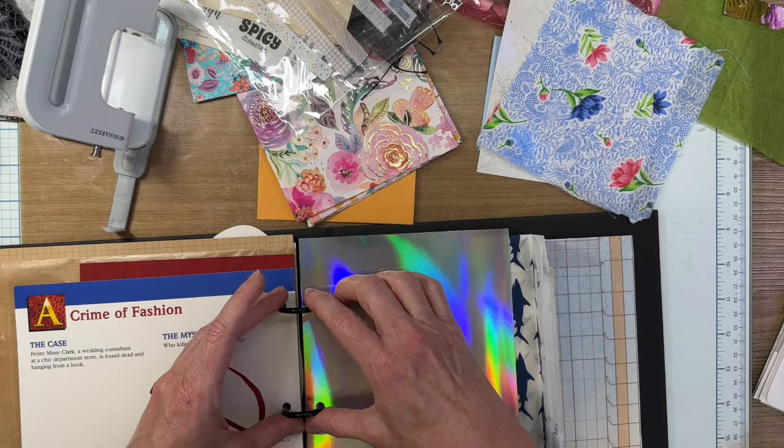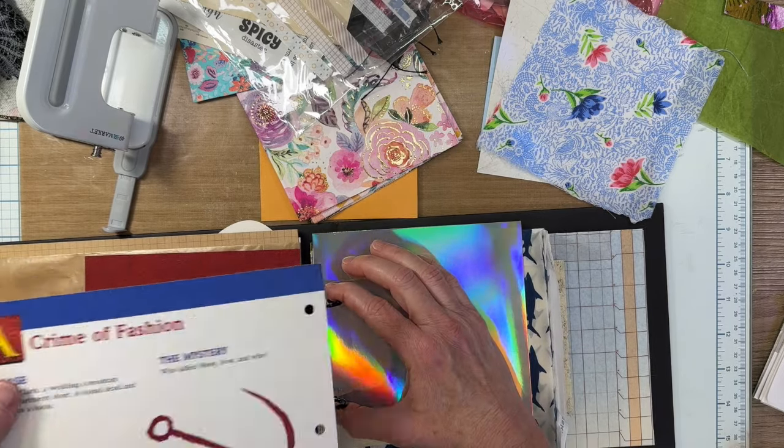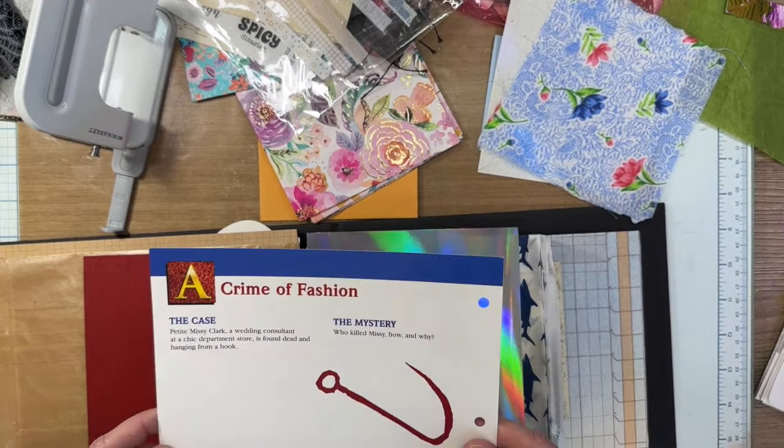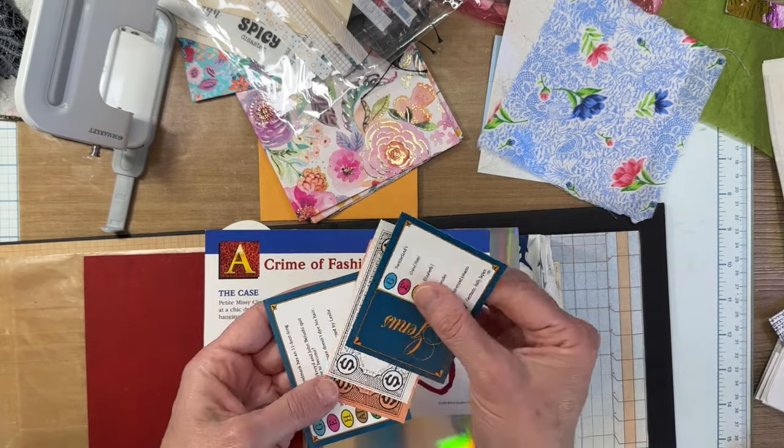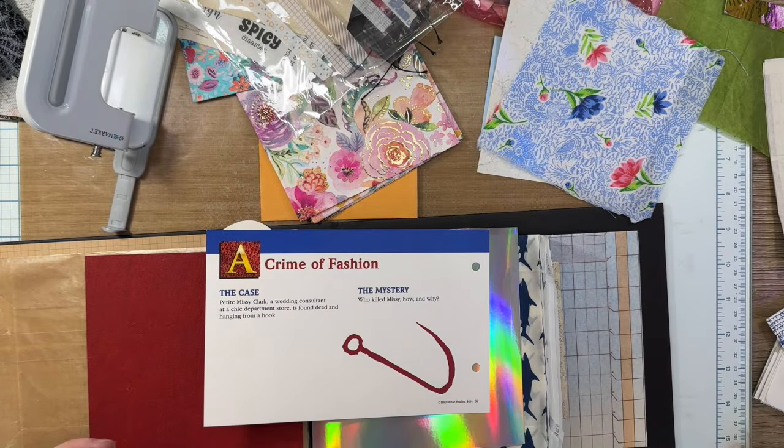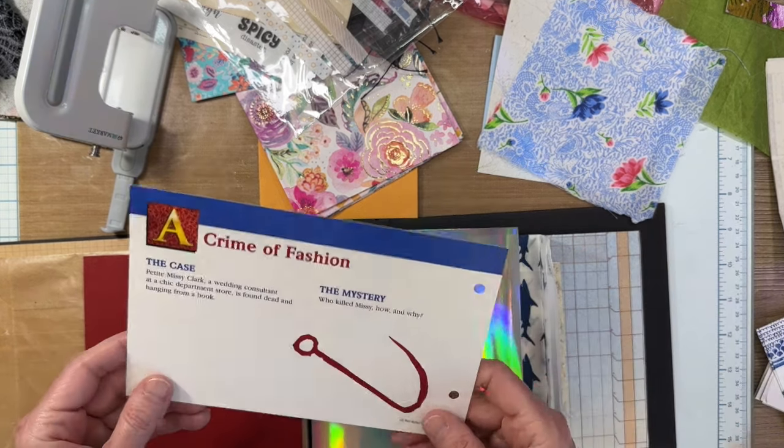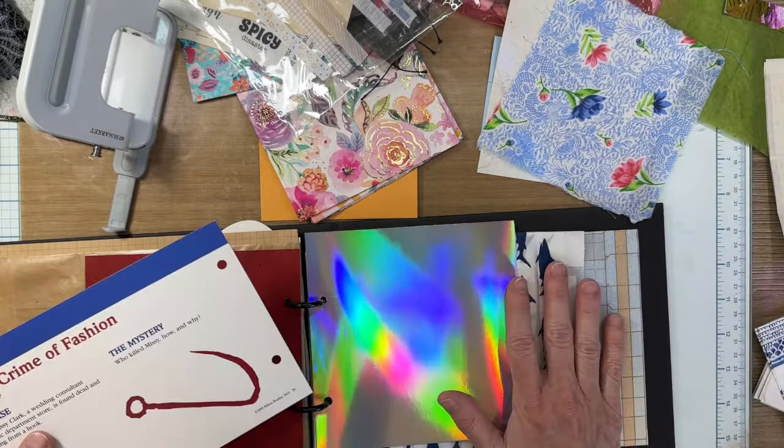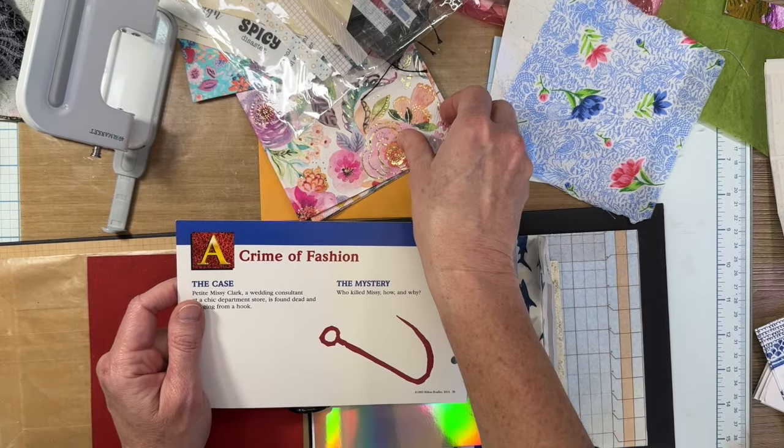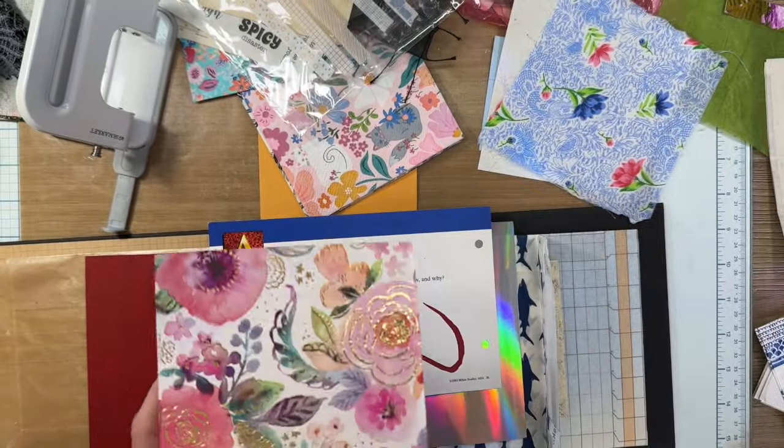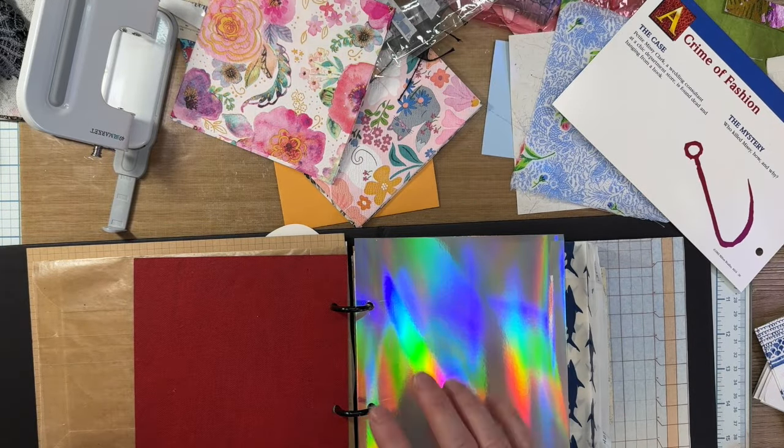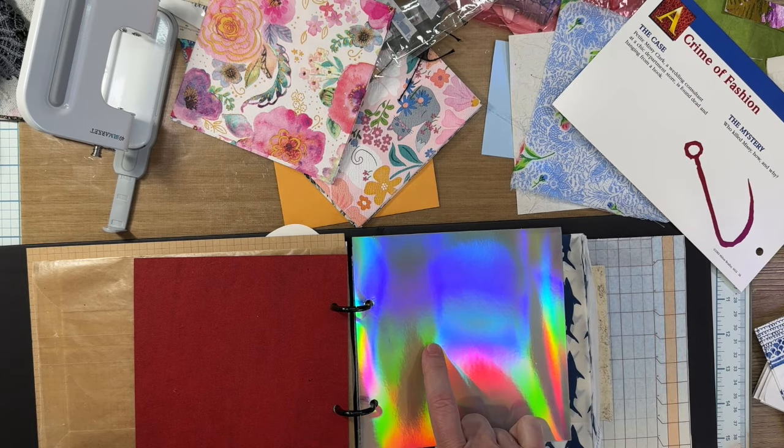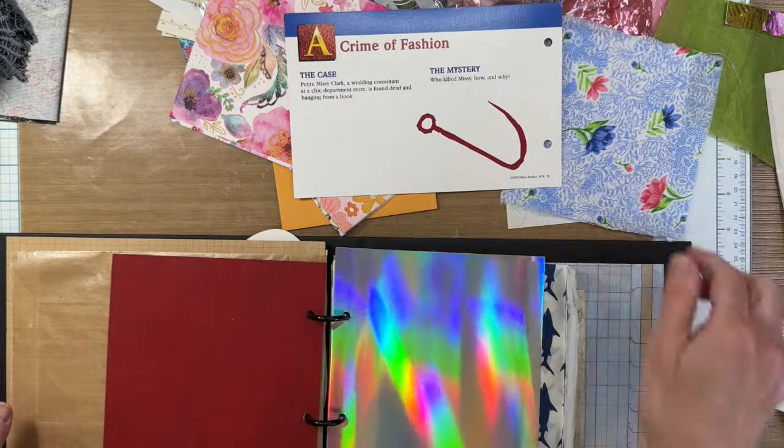One of the interesting things when I started junk journaling was people were using these little pieces of ephemera from board games. And I thought, well, what do you really do with them? So somebody sent me some in happy mail. I think what I'm going to do is I'm going to just sew it. And then I'm going to cover it with a napkin. And maybe we'll even cover these with napkins. Let me clean this mess up and I'm going to come back and we're going to start working on a couple of pages.